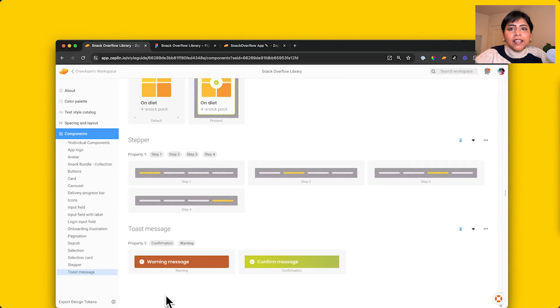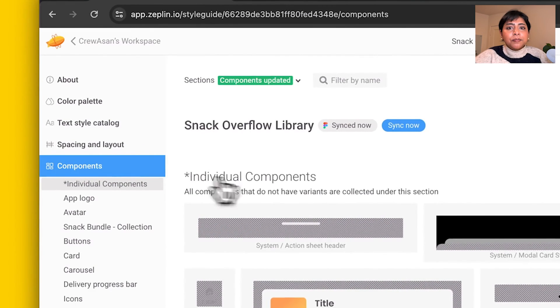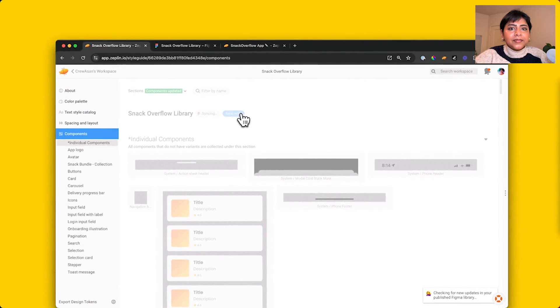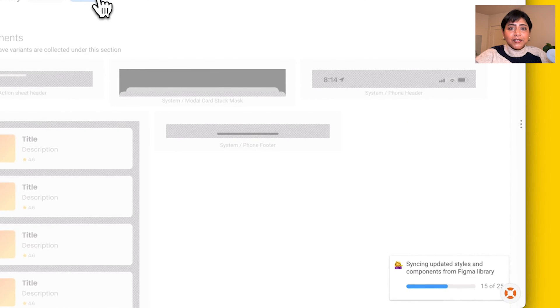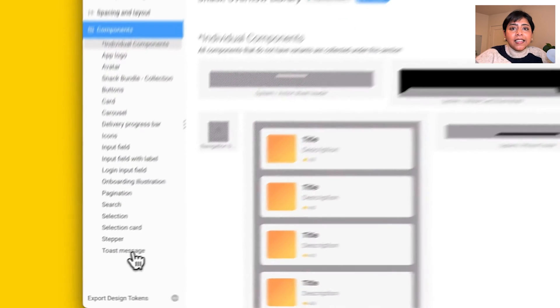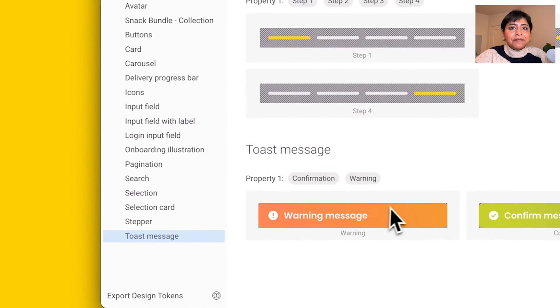Back in Zeppelin, all I have to do is hit the sync button to bring in those changes that I just made. And there, as you can see, my new text style and my component variant have been synced to this style guide.